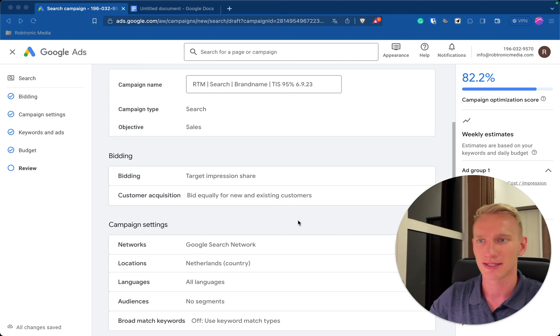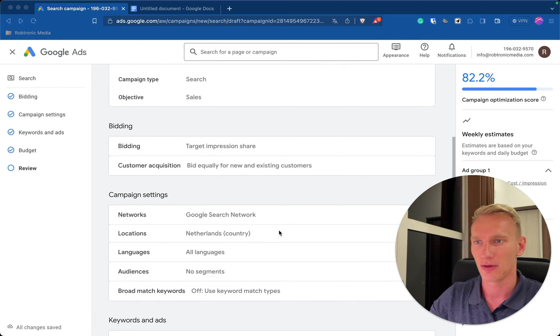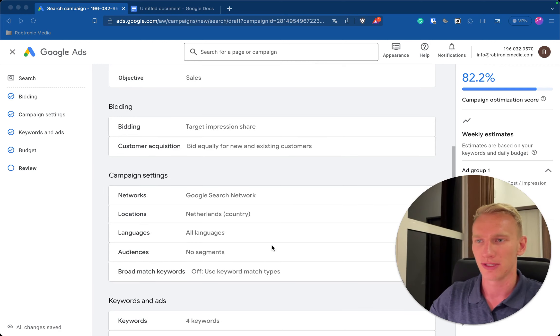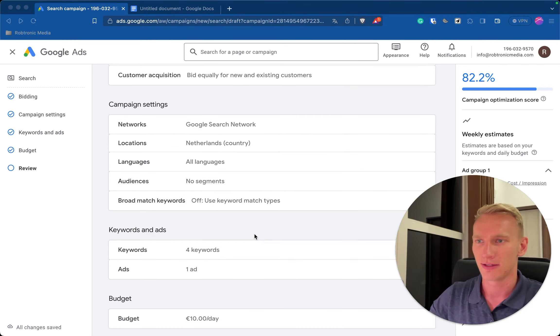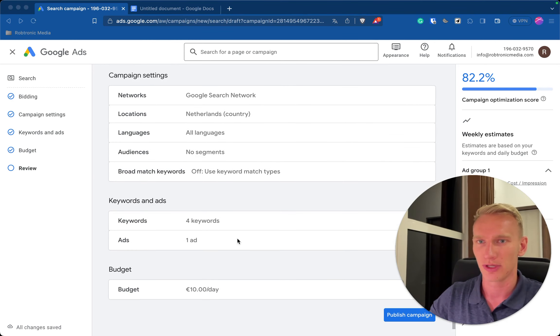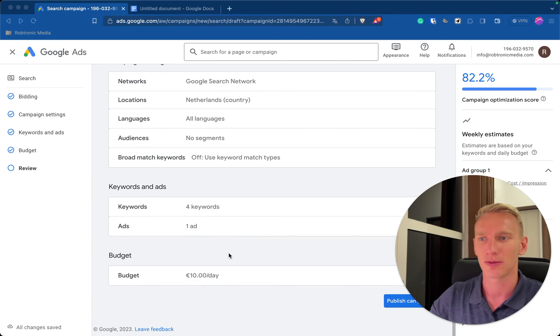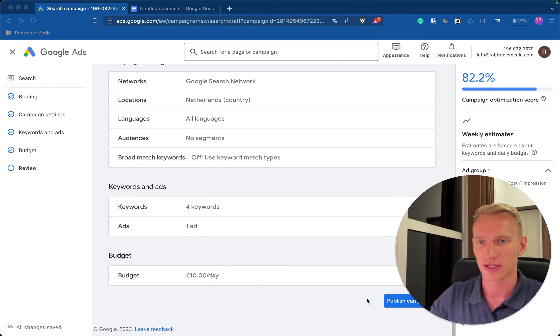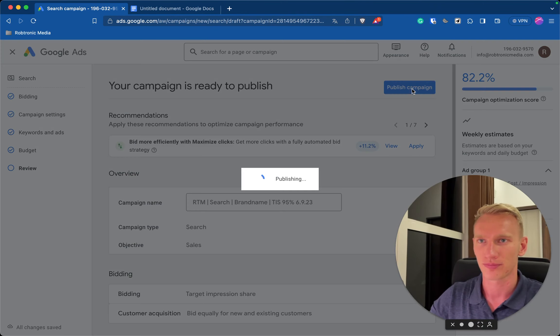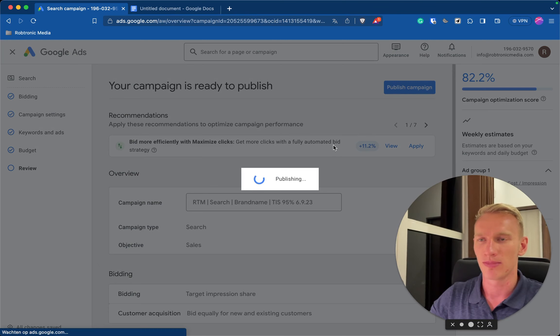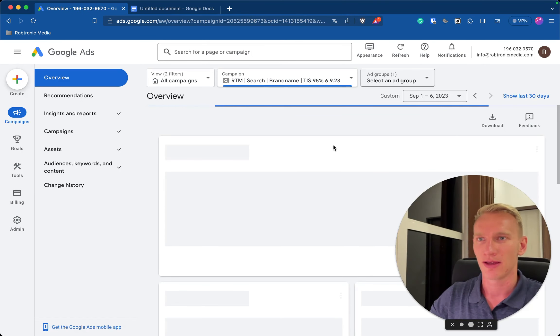We select the location as we just saw. We didn't select any languages so you don't need that. We use the different keywords what I just explained and we are on 10 euros a day budget. So that's all, now you can just simply press publish campaign and you just publish the campaign and that's it.